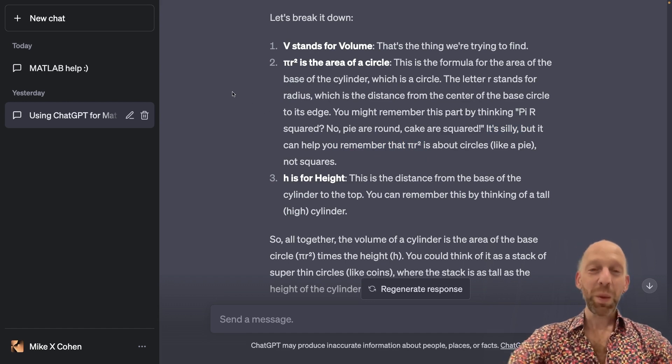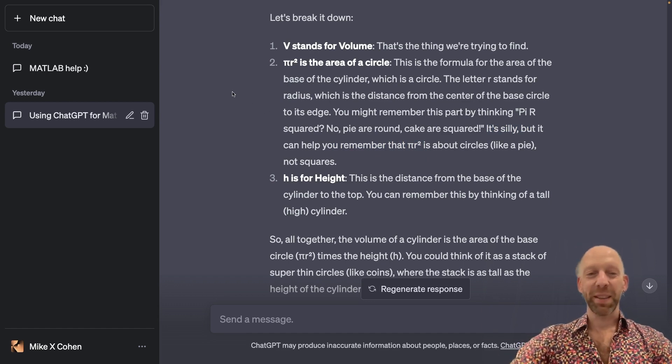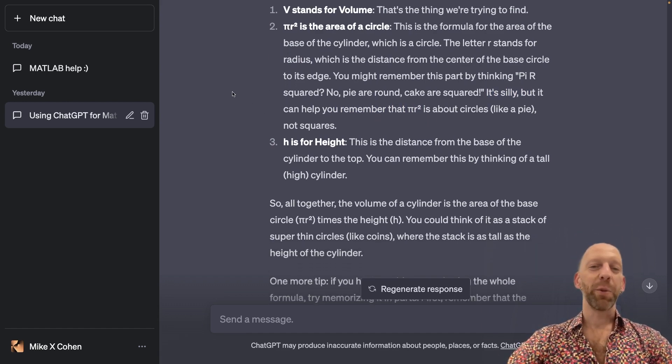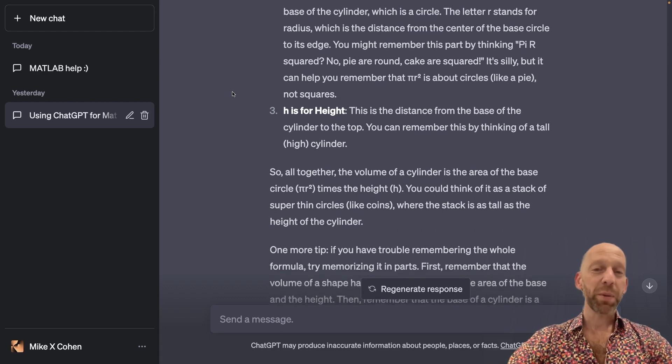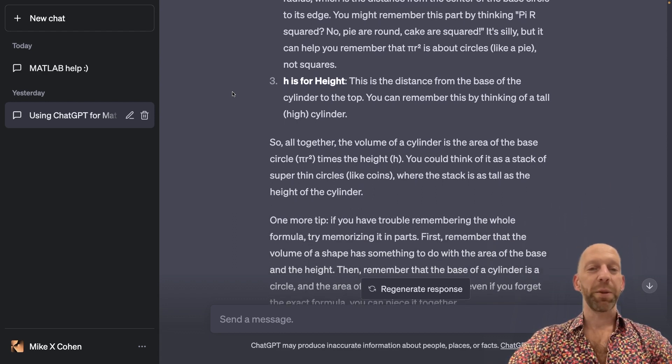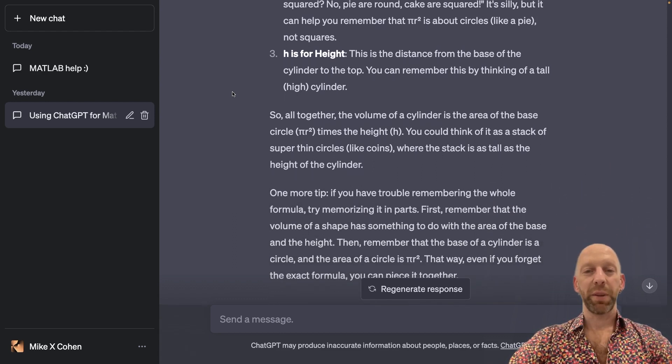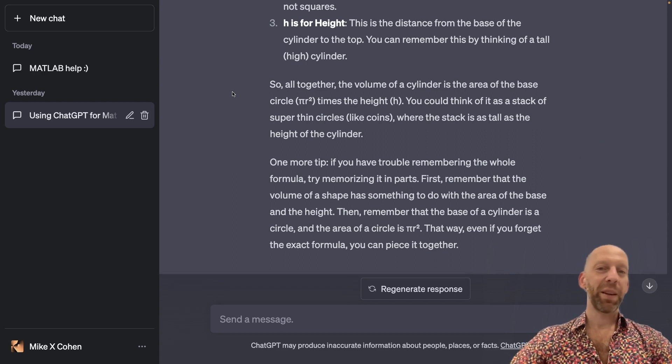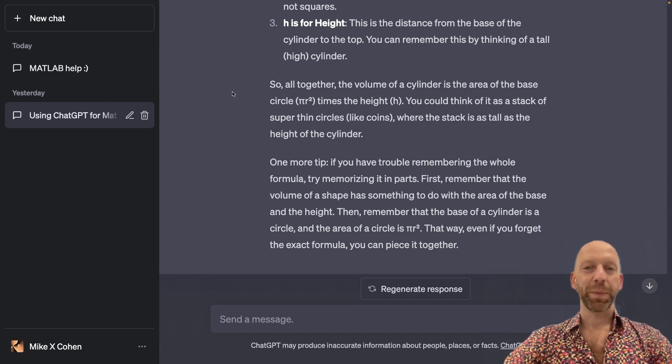Okay, well, I'm not going to read this whole explanation. I will scroll through it slowly. So if you would like to pause the video and read ChatGPT's full output, then you're welcome to.